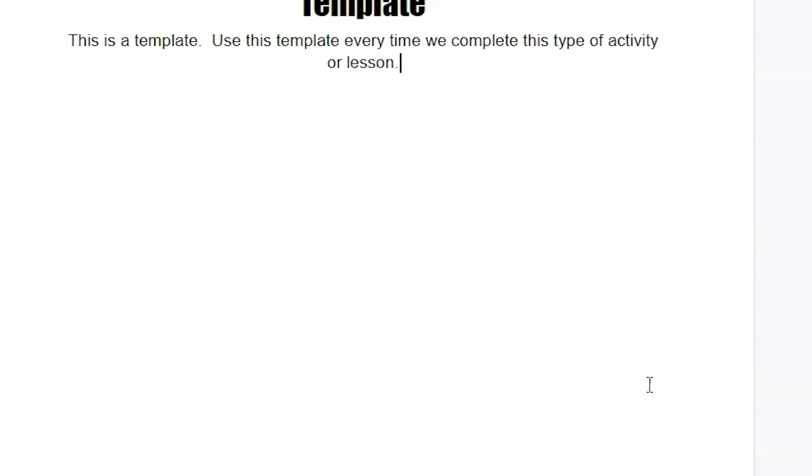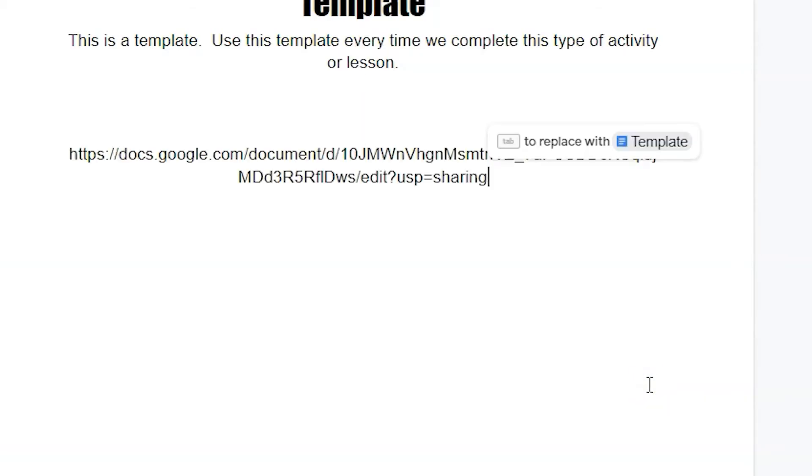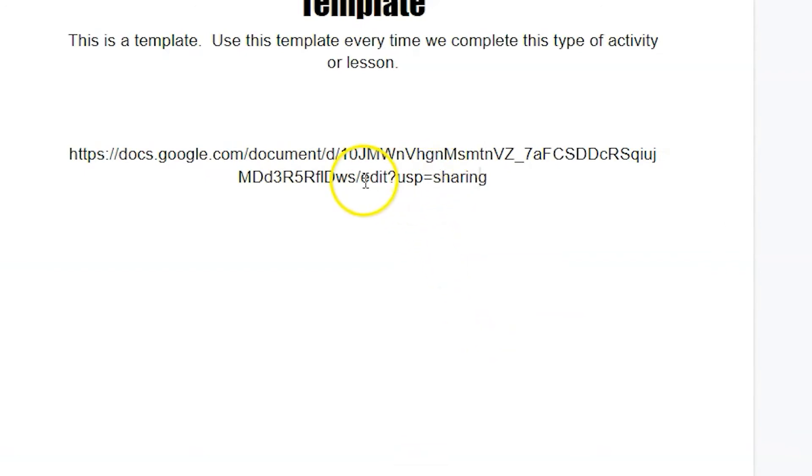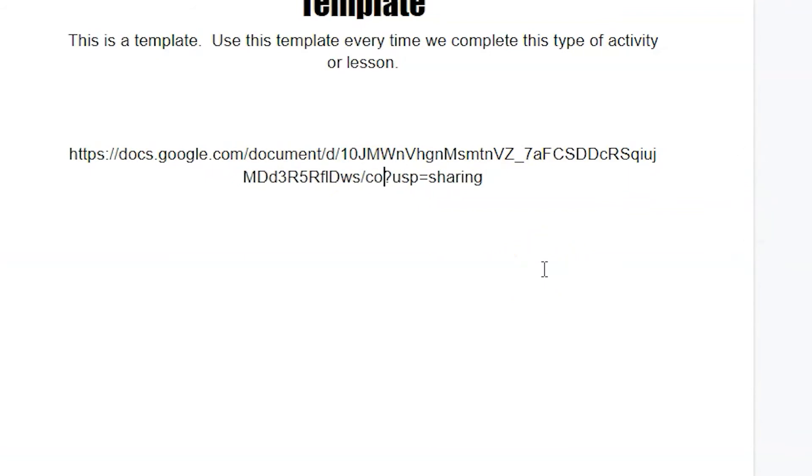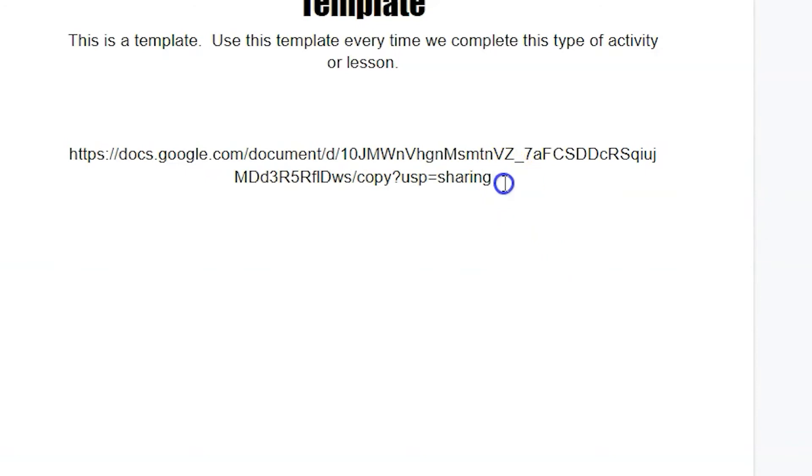So you can paste it in any text box, even the document itself. In the URL, find the word 'edit' and replace 'edit' with the word 'copy' instead. This link will now instantly make a copy of the document.